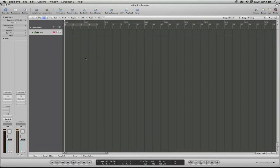Hello and welcome to the Logic Minute. In this installment, I'm going to demonstrate how to quickly locate to any position in Logic Pro 8.